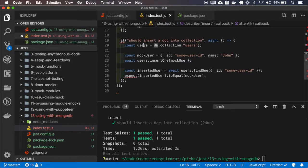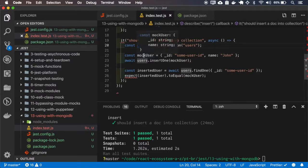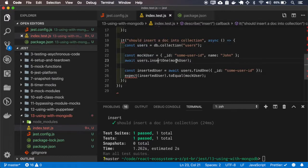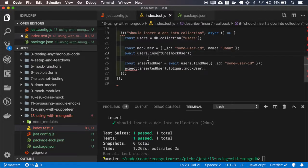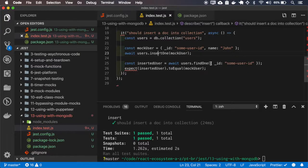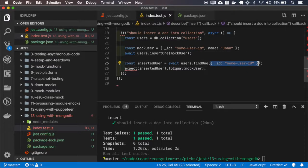So it creates a collection of users. It inserts one user, and here is just testing if you can find the user, just a basic test to see if the MongoDB is working.